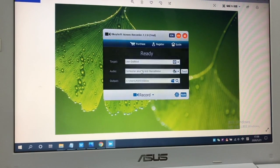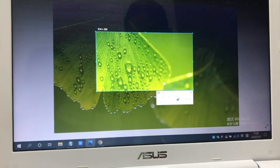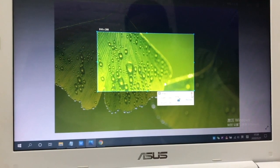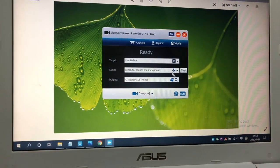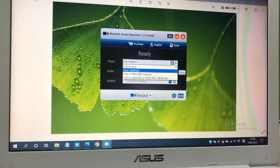In the target option, you can customize the recording area. Full screen or custom recording window.